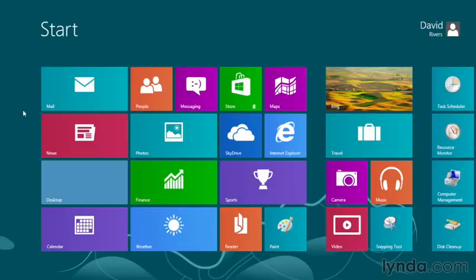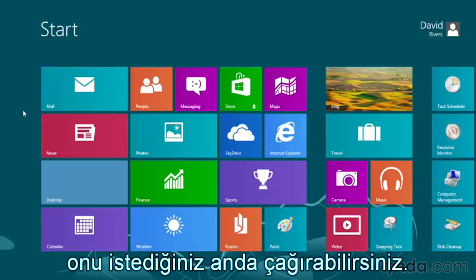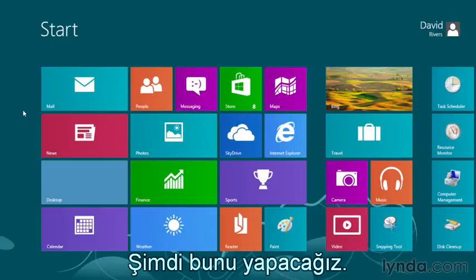If at any time you're viewing a site in Internet Explorer 10 using the Metro Style app and you wish you had access to some of the tools, features and functions of the desktop app, you can invoke it at any time. That's what we're going to do right now.